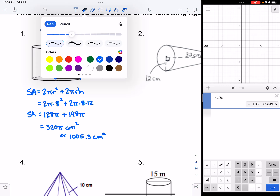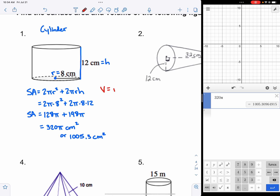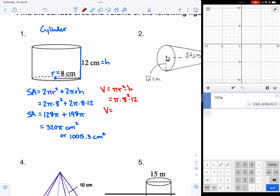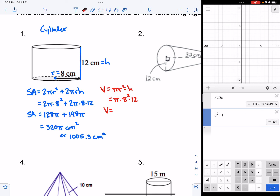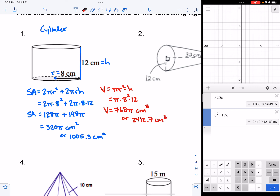Now let's find the volume of the cylinder. Volume for a cylinder is πr² times the height. We're given radius 8 and height 12, so we have π times 8 squared times 12. I like to find the value without typing in pi so I can leave the answer in terms of pi. Just type everything except pi: 8 squared times 12 gives 768. So the volume is 768π cubic centimeters. As a decimal, that's approximately 2,412.7 cubic centimeters.